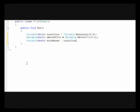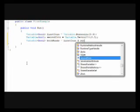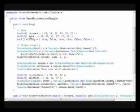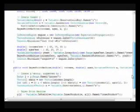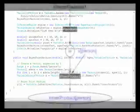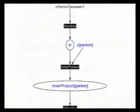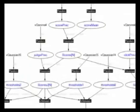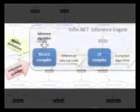The flexibility in Infer.Net comes from a rich modelling language that allows complex, customised models to be designed and quickly tested. Continuous and discrete variables are supported, and these can be combined using factors including arithmetic operations, linear algebra, range and positivity constraints, Boolean operators, and many others.